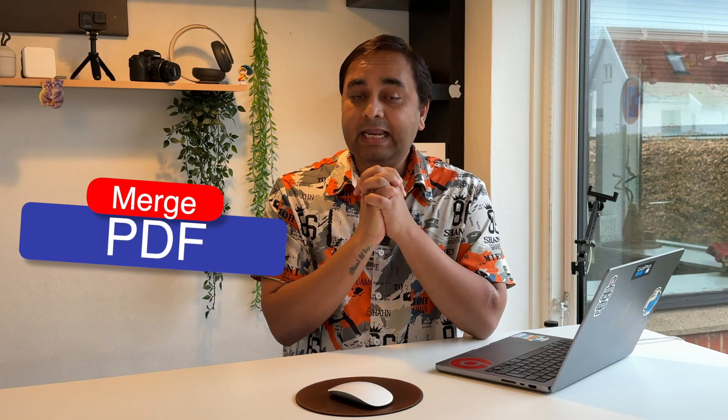Welcome to Research Rocks. In this video we will see if you use ChatGPT. So this video is very important for you. Using ChatGPT you can merge multiple PDFs together, like merge PDF.